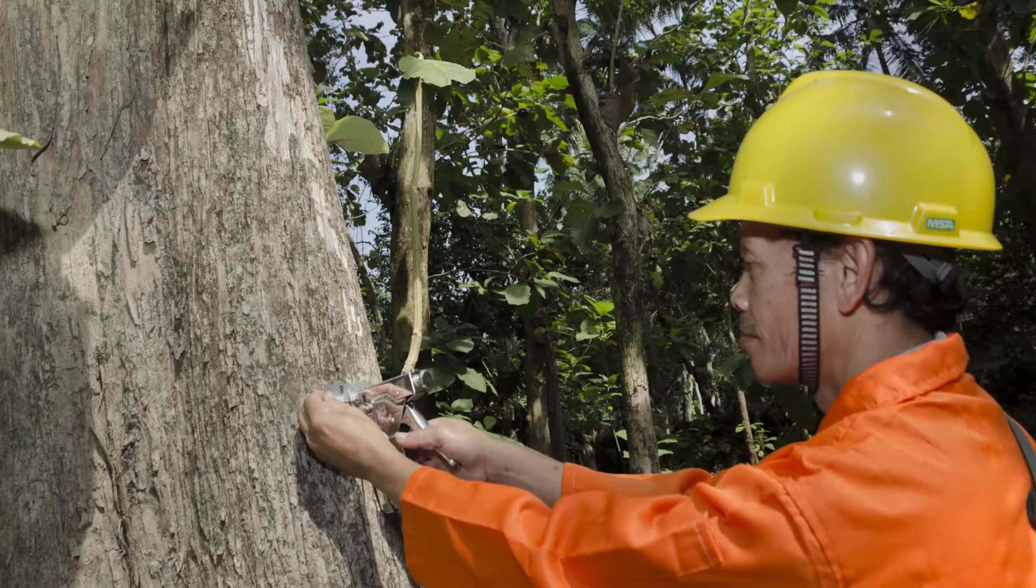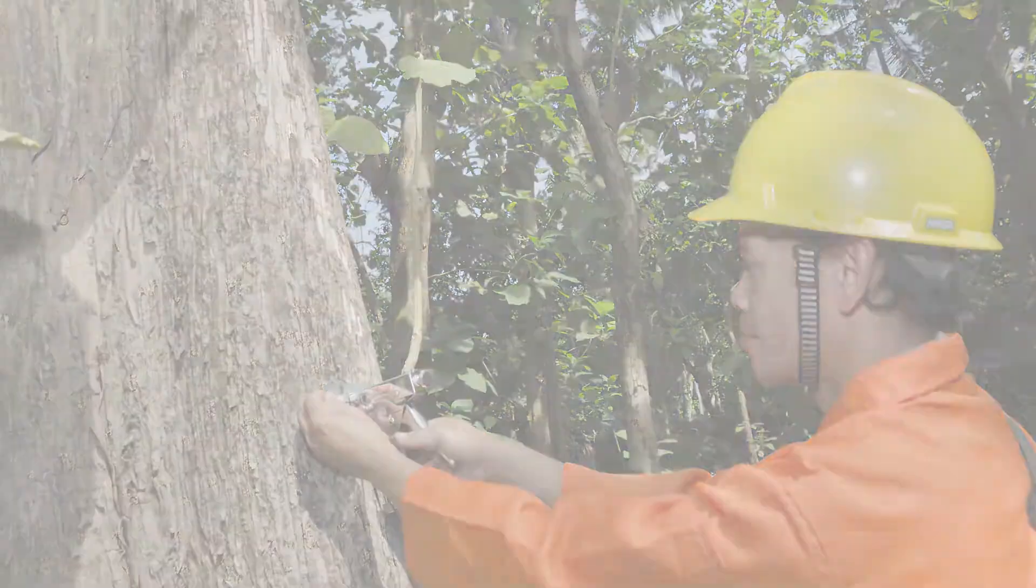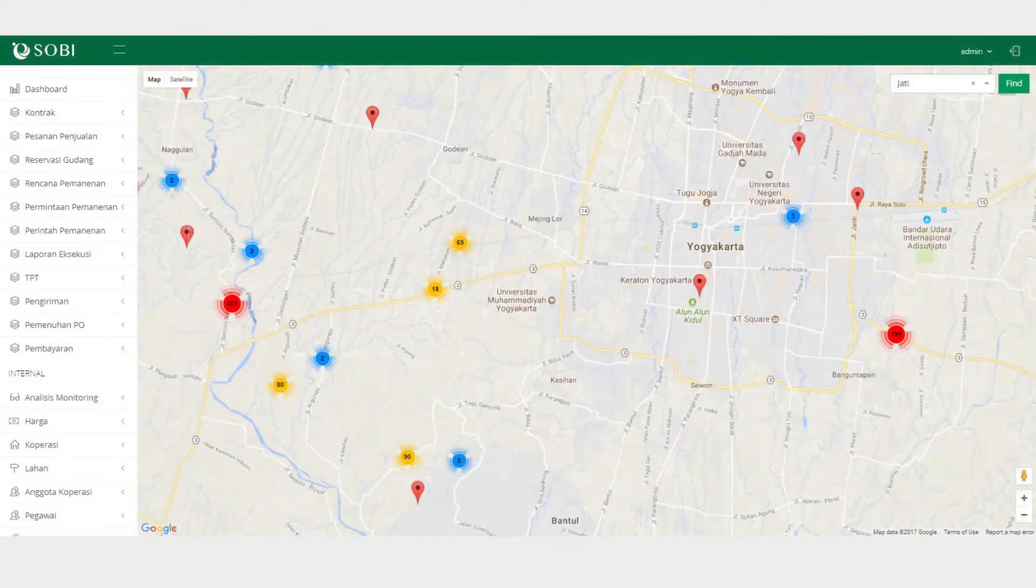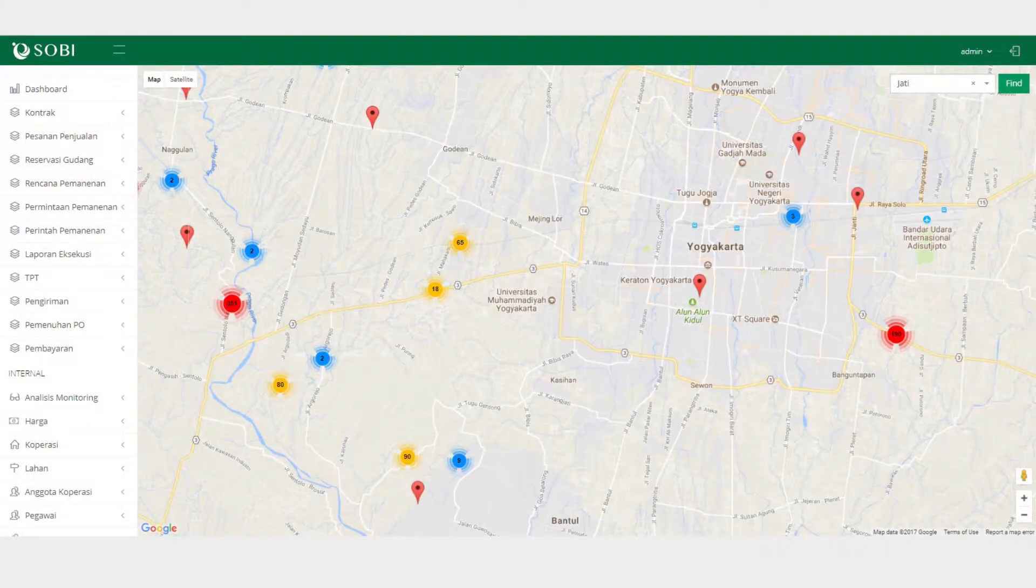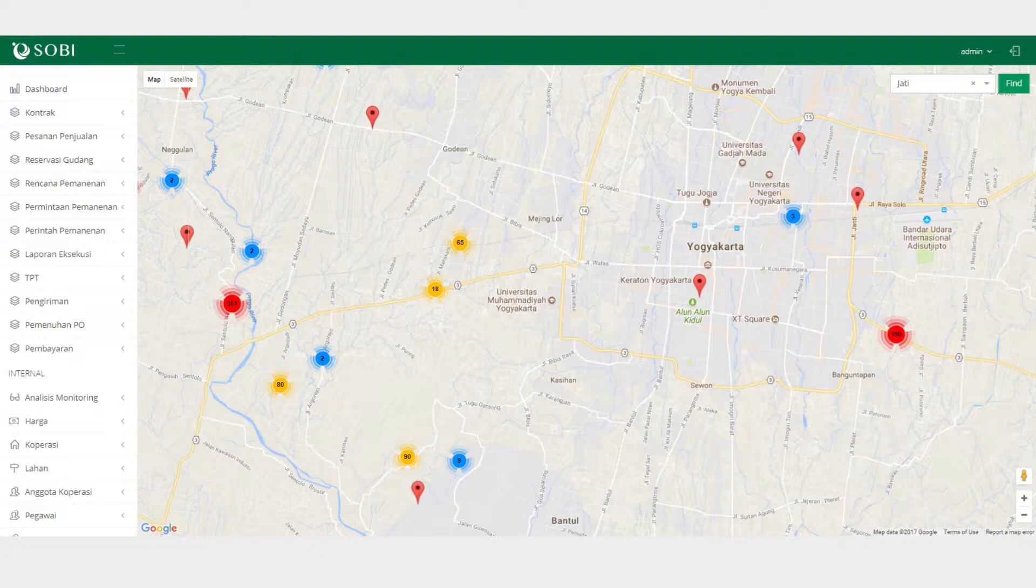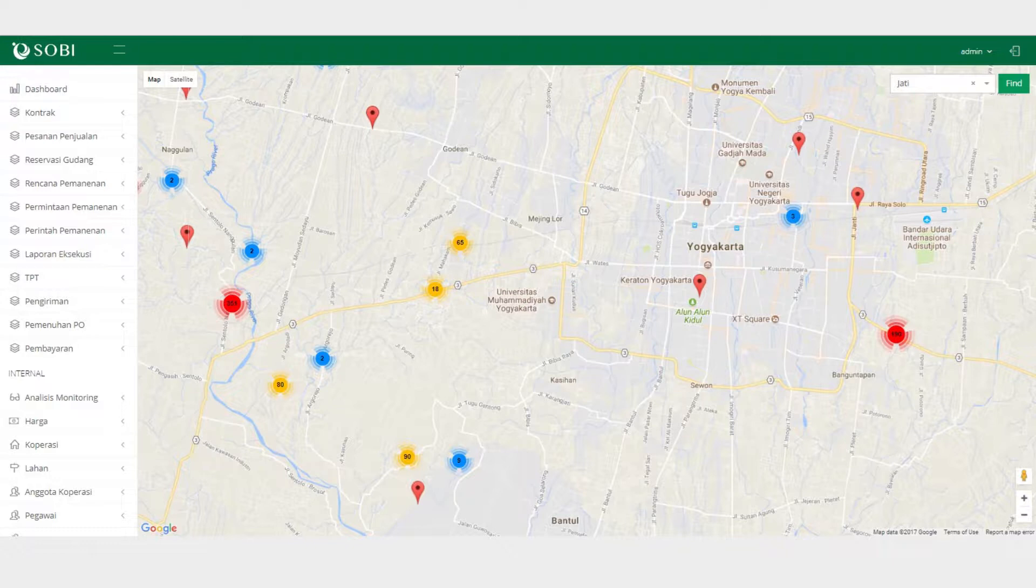Now, how about if there's a buyer who wants to buy from us? Let's take a look, shall we? Let us introduce you to Sobi Enterprise Resource Planning System. This is an all-integrated system that covers the whole process, from accepting purchase orders, to harvesting, to wood delivery.